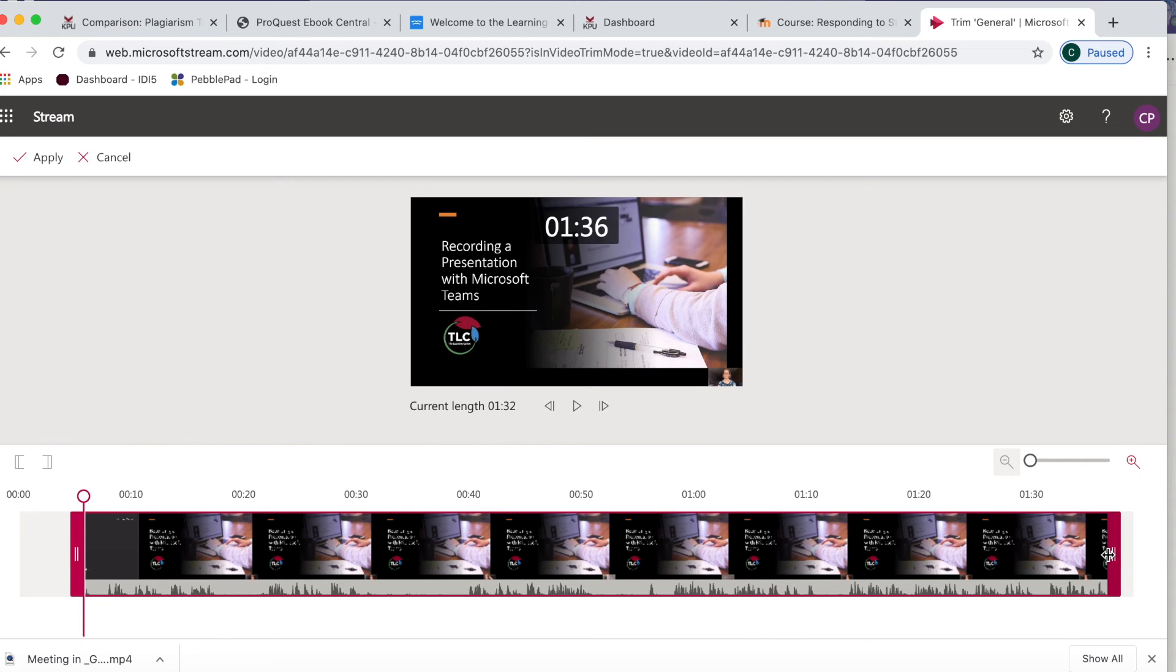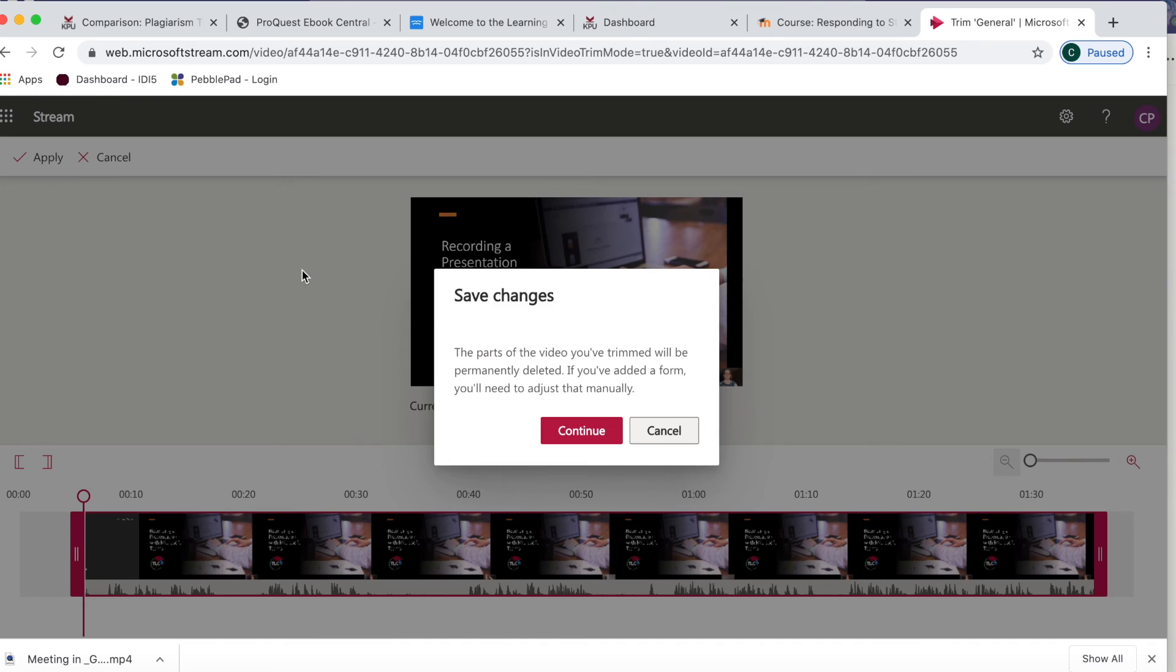To do this, move the sliders to the start and end points of the video and when you're sure you've found the right spot, click apply. Please note that any changes you make here will be permanent.